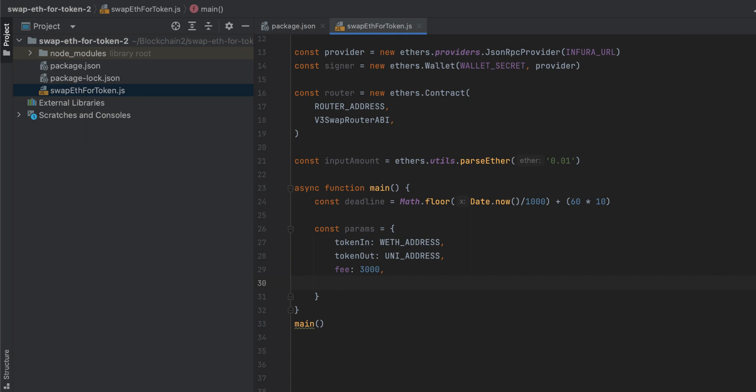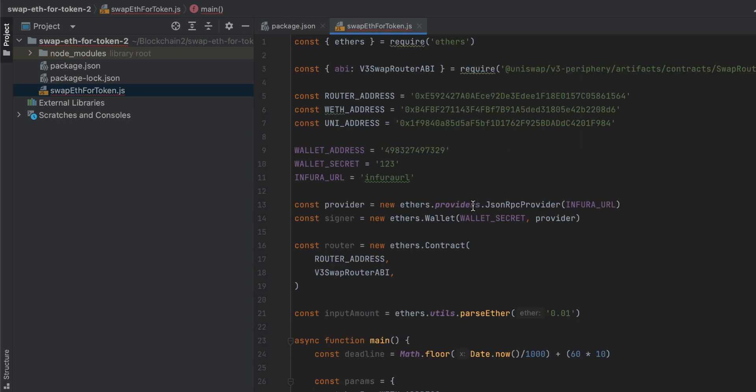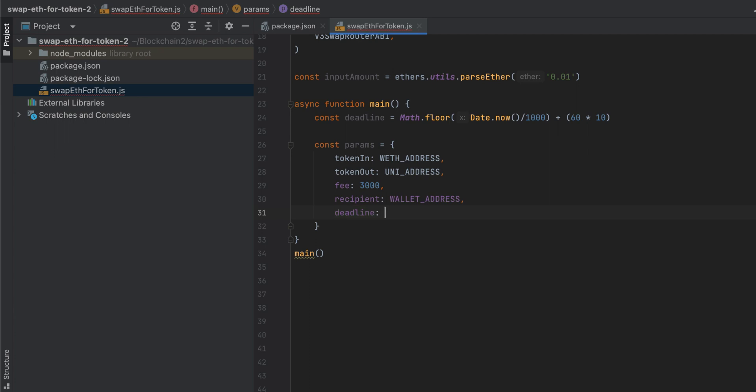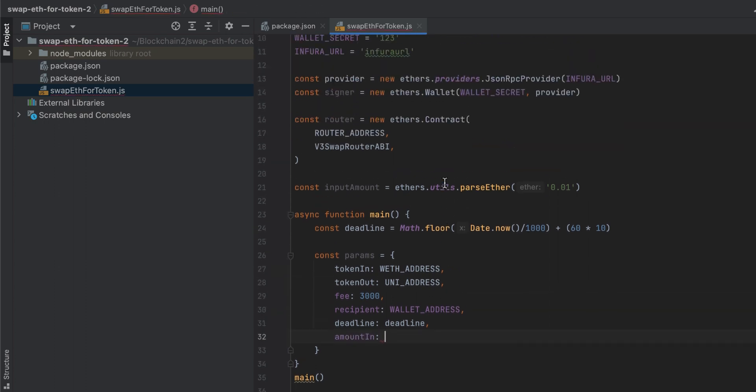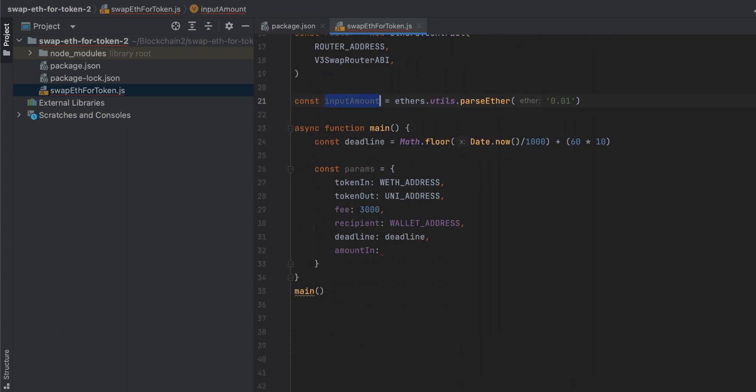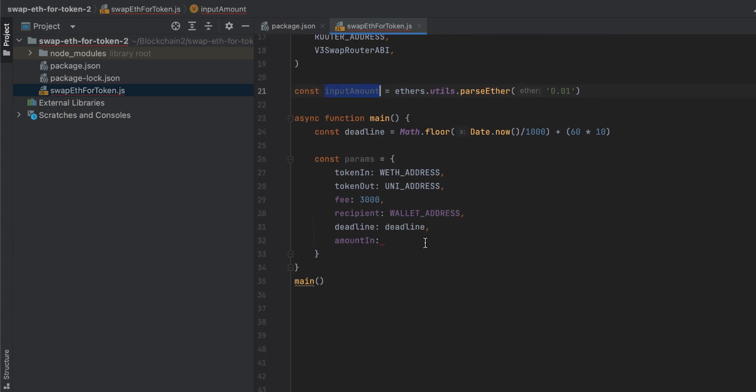Then we'll need the recipient, which is us, which is our wallet, your wallet. So you'll put in your wallet address. And we already specified this at the top of our file. So let's grab that and paste it in here. We'll pass in the deadline. We will pass in the amountIn. And we specified that a minute ago. So let's copy that. The input amount.